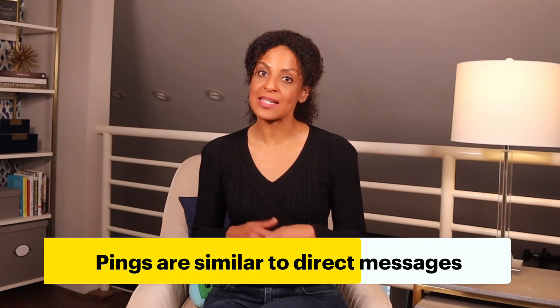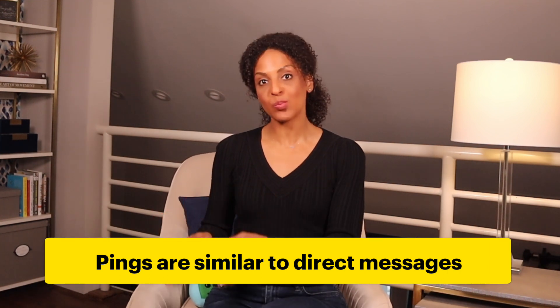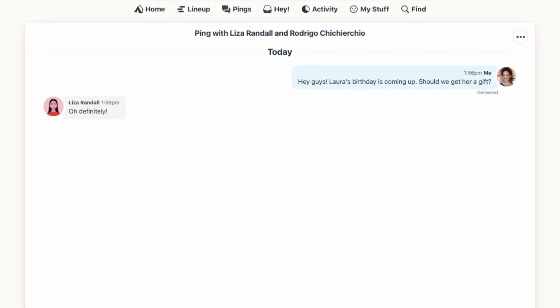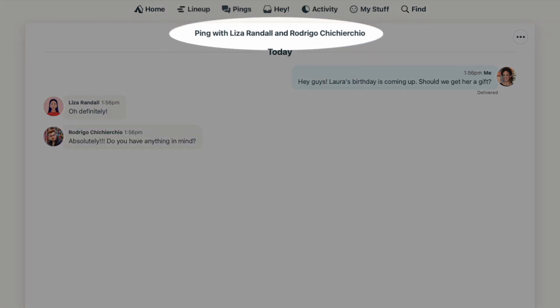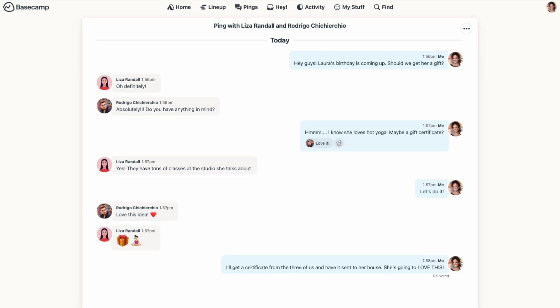Pings are similar to Campfire in that they follow the same visual rolling format. But unlike Campfire, which exists within Basecamp projects, pings are not tied to any specific project at all. Instead, think of them like direct messages with a person, completely separate from a project. You can send a ping to one person or a group of people, and that conversation is only visible to the people you select. This makes pings an ideal way to communicate when you don't want to bog down everyone in a project with details that only apply to one or a handful of people, or when you want to discuss something a bit more privately.